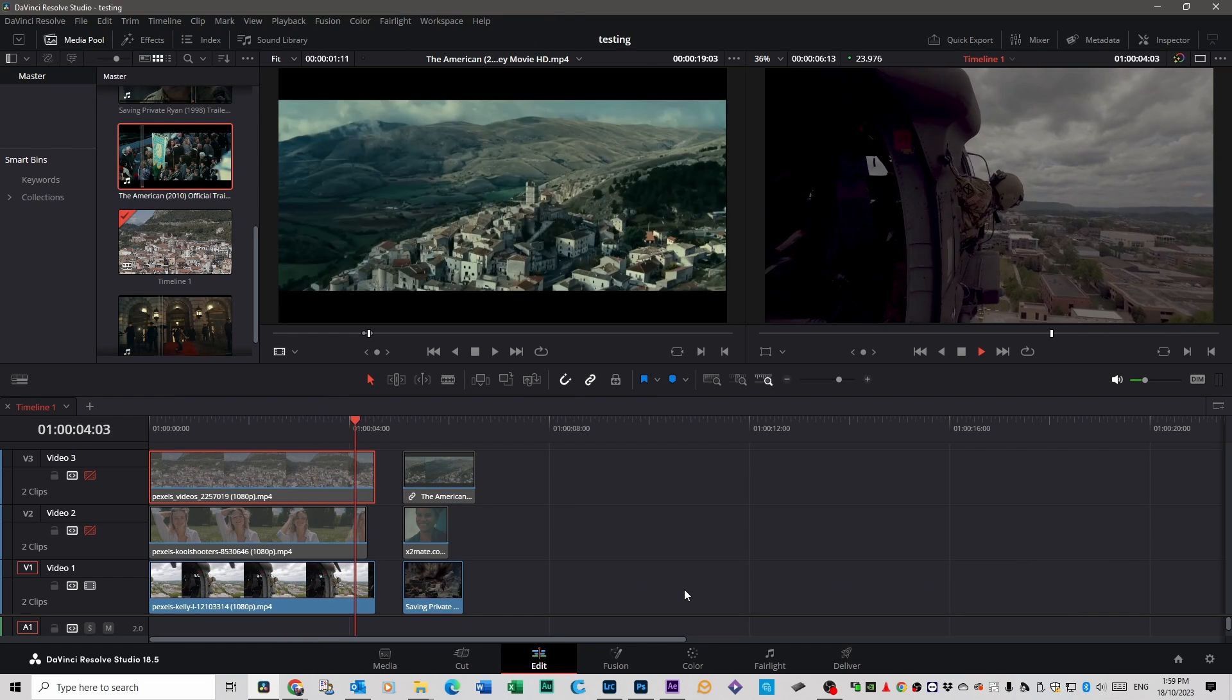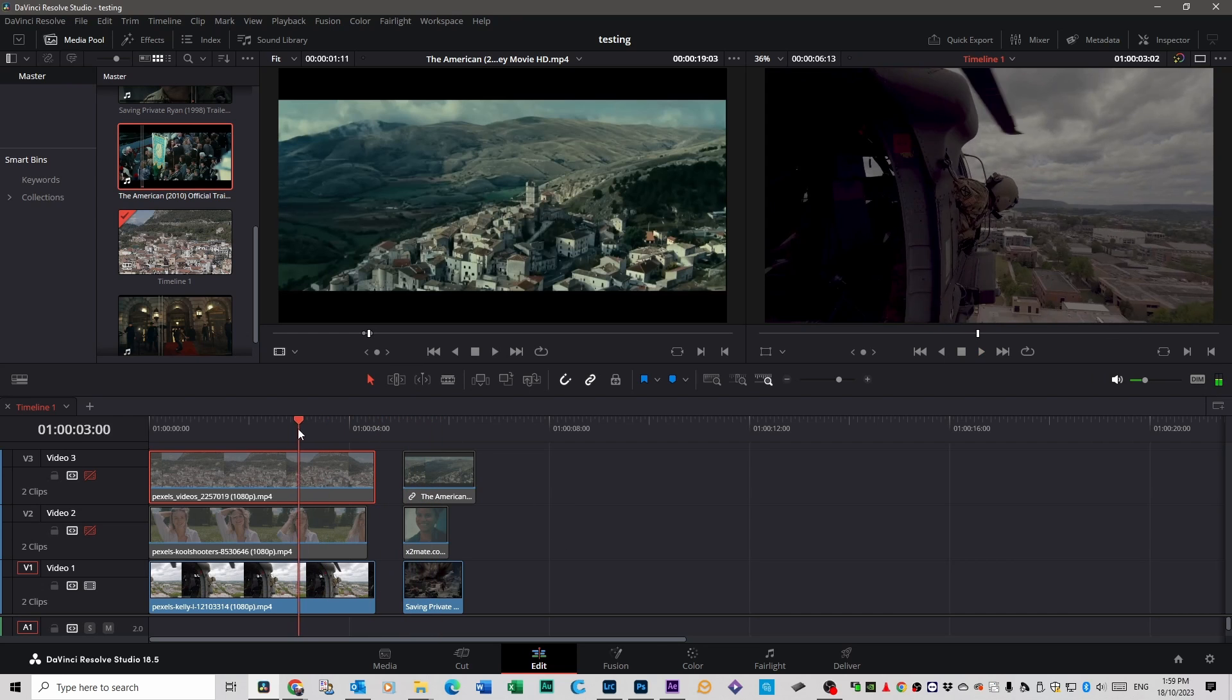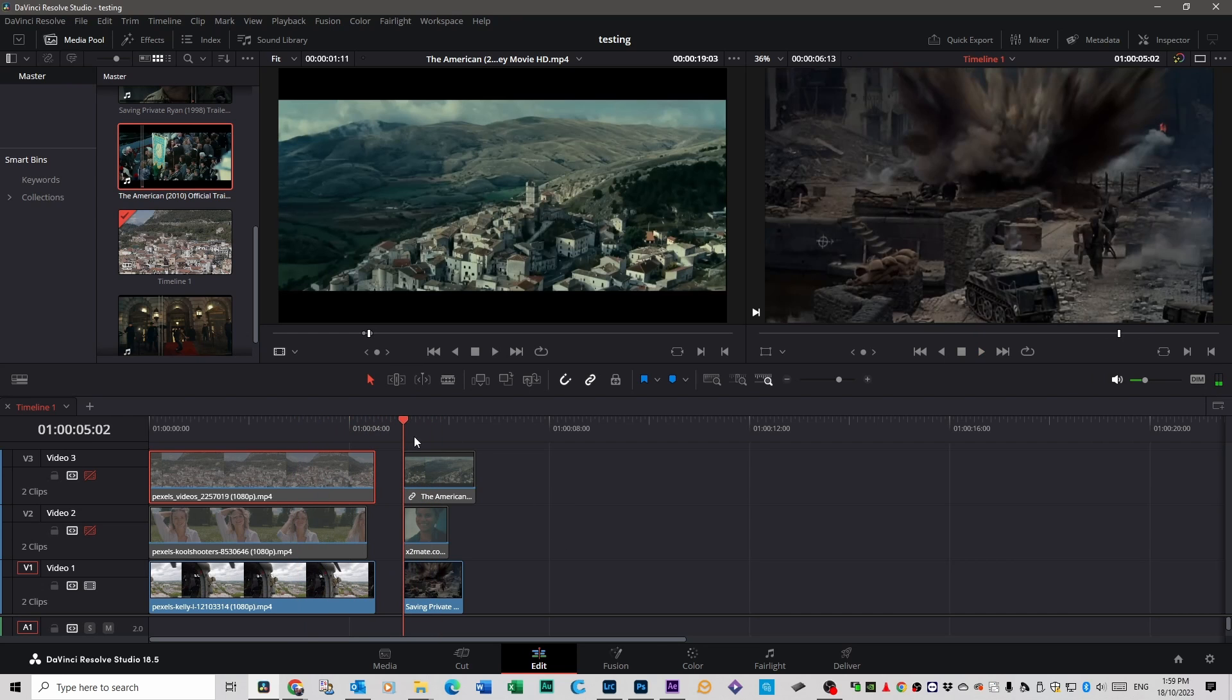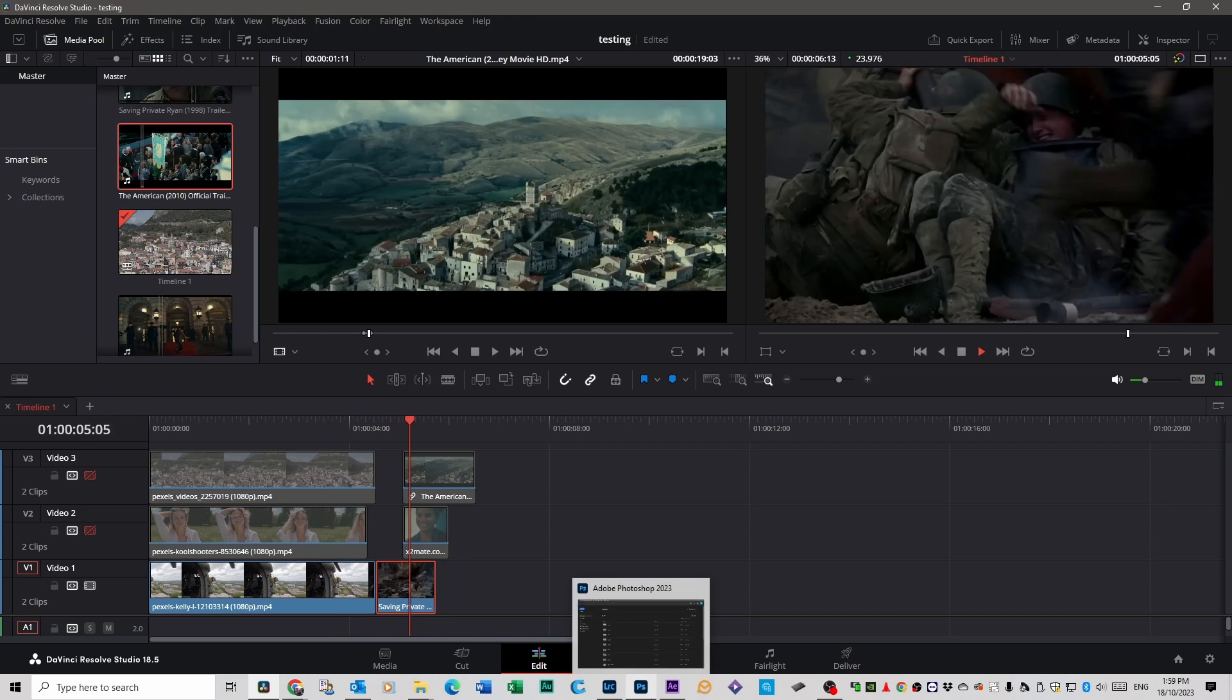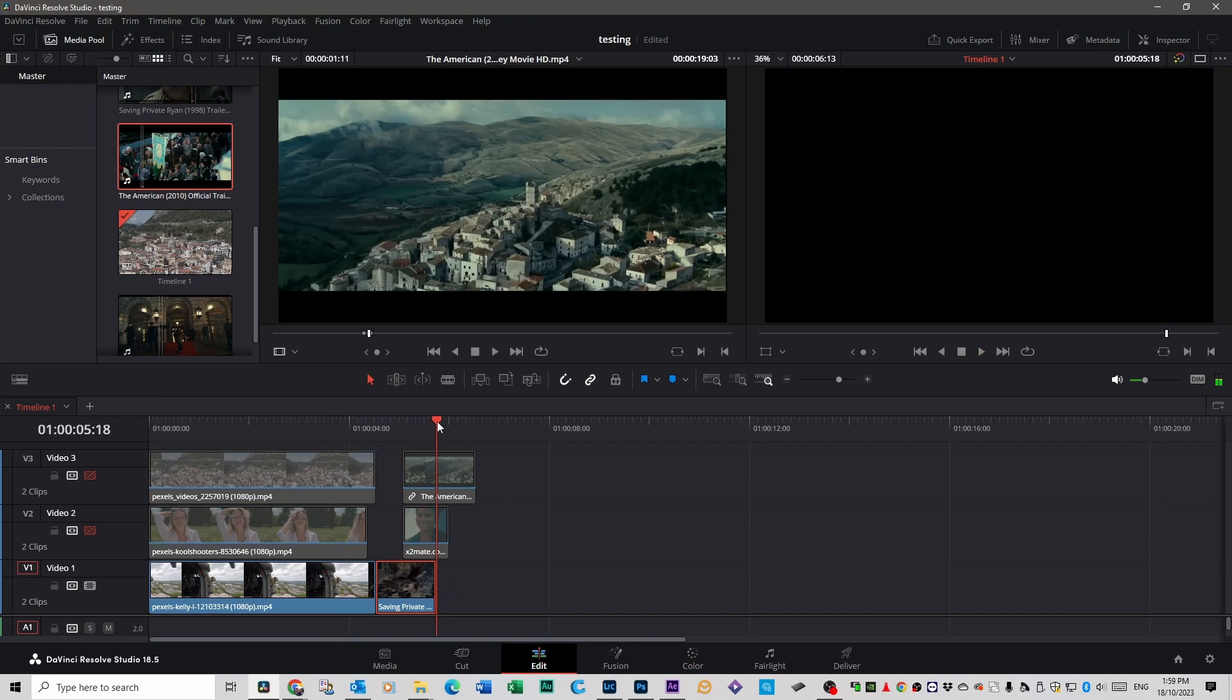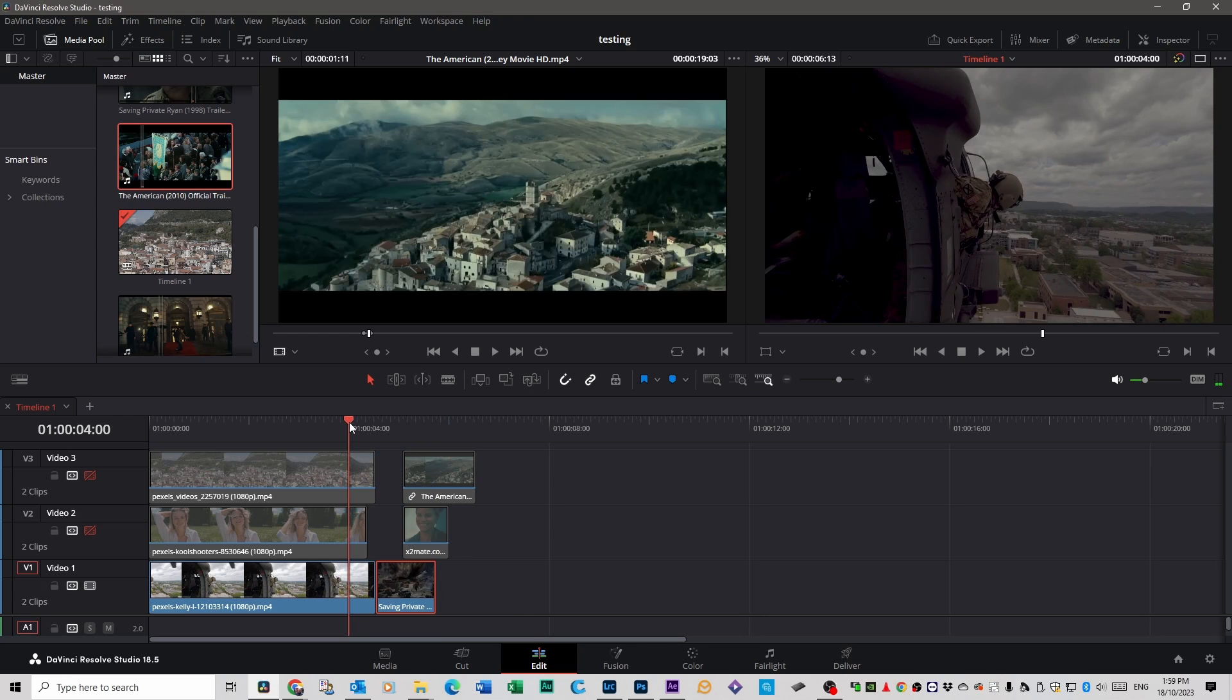You can see it's got that dark, sort of desaturated look. I'll put the two together so you can see the similarities. Which, they are very similar.